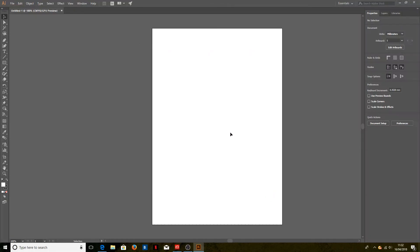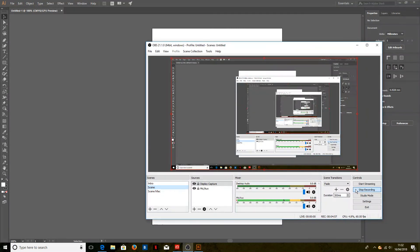And that is how you set up ICC profiles in Adobe Illustrator CC. Thank you very much.